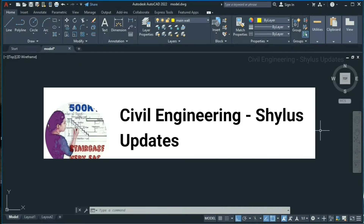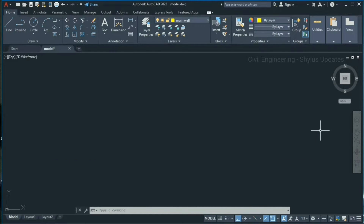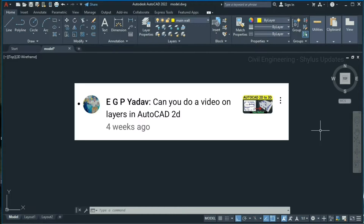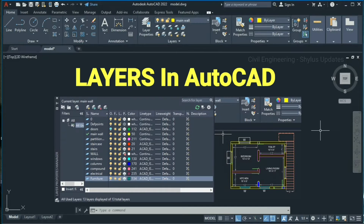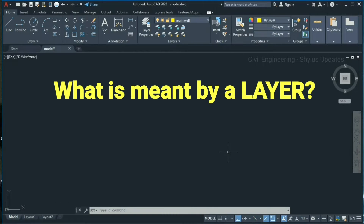Hello everyone, welcome to Civil Engineering Shilu's updates. A few weeks ago one of our subscribers asked me to do a video on layers in AutoCAD 2D, so now I'm going to present it to you all. In this video I will explain layers in AutoCAD in an easy and understandable way. First let us see what is meant by a layer.